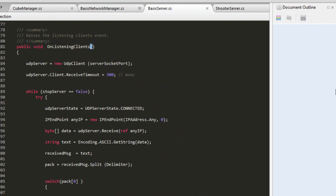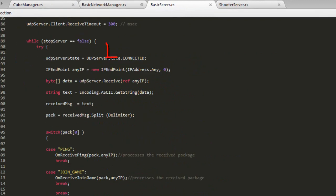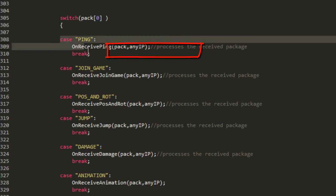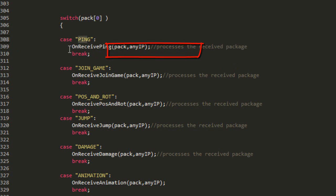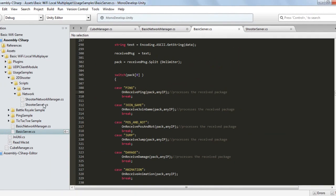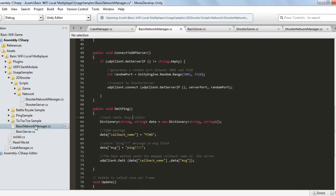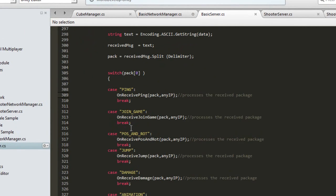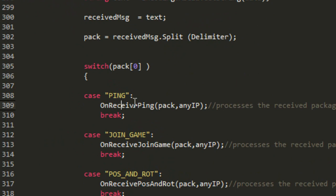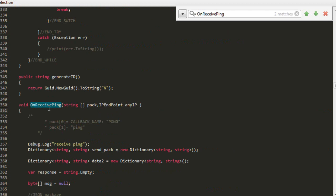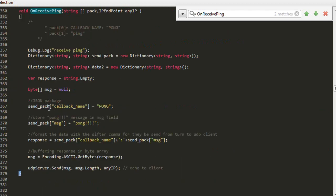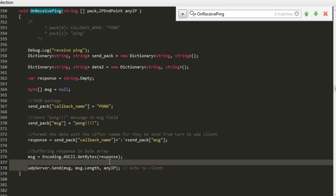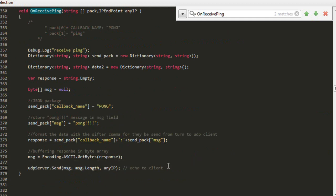Go to the OnListeningClients method. Note that we already have a routine prepared to receive the ping message from the client. Proceed to the onReceivePing function — basically this function receives the message sent by the emitPing method and sends a response back to the Basic Network Manager class. Save the script and return to the Basic Network Manager class.